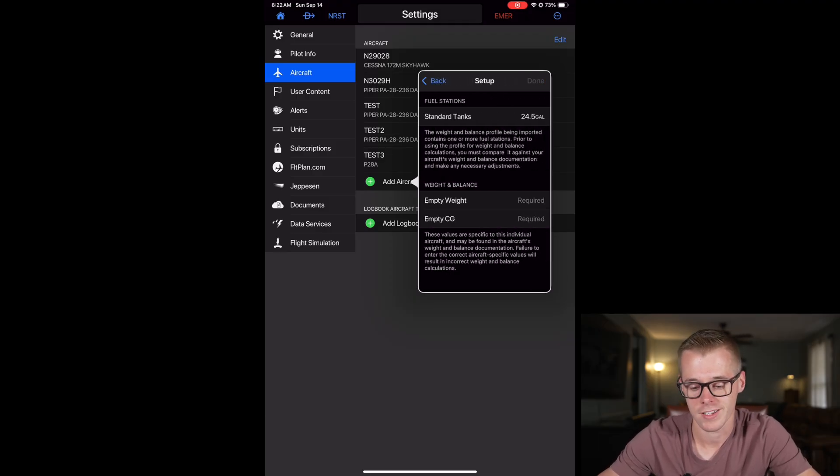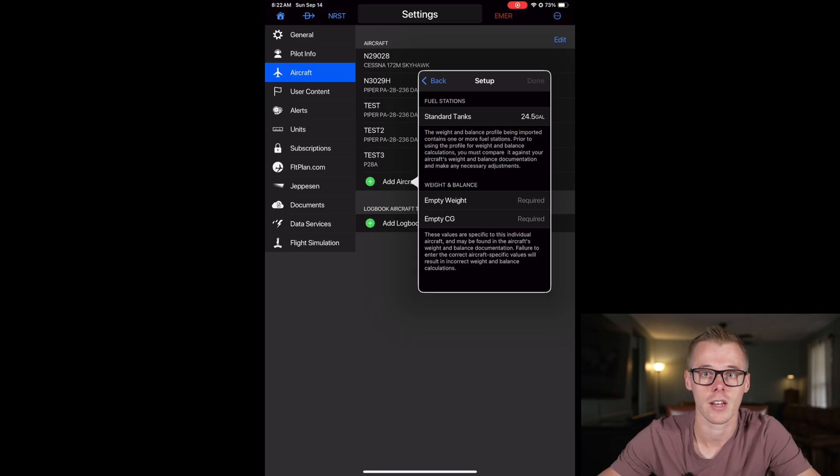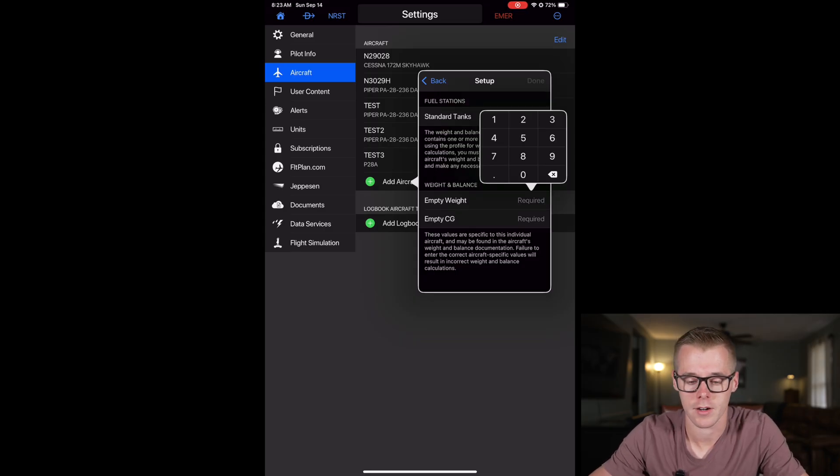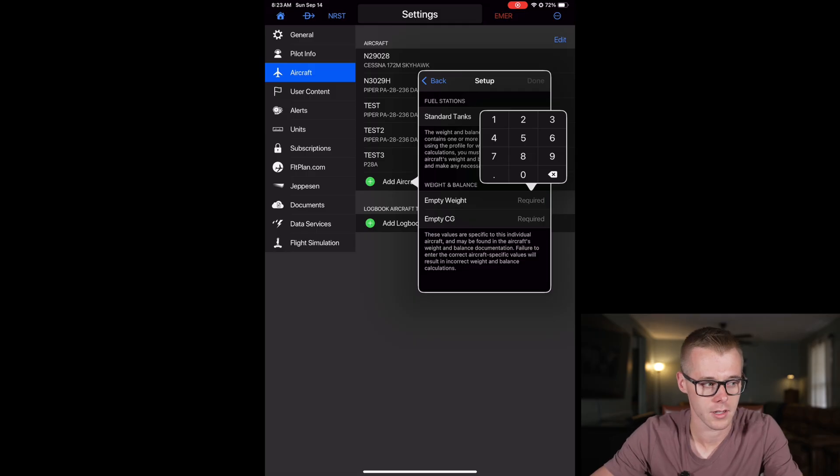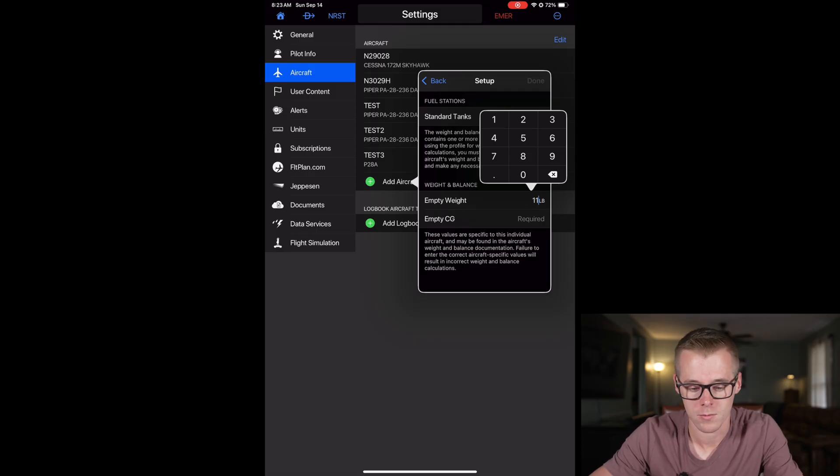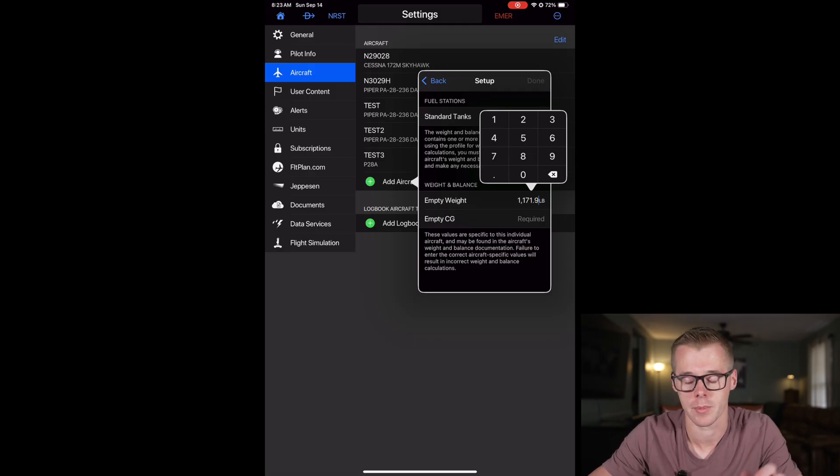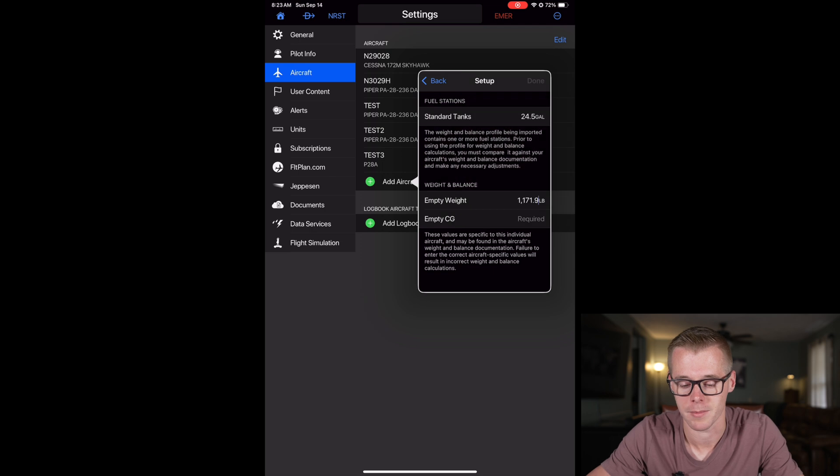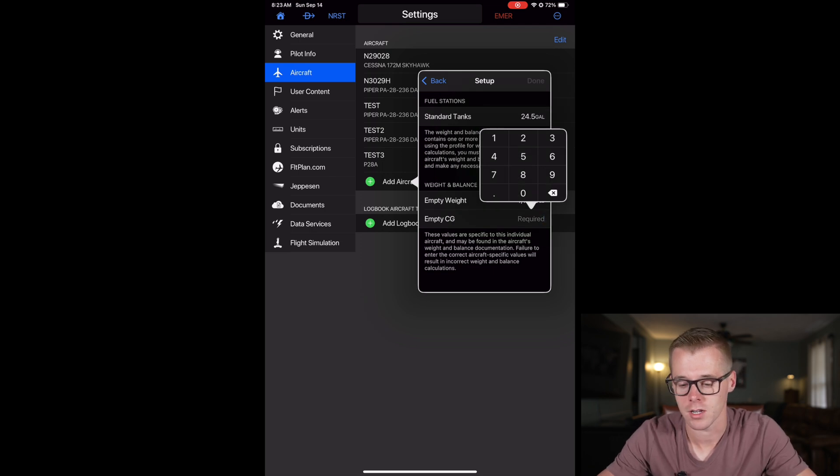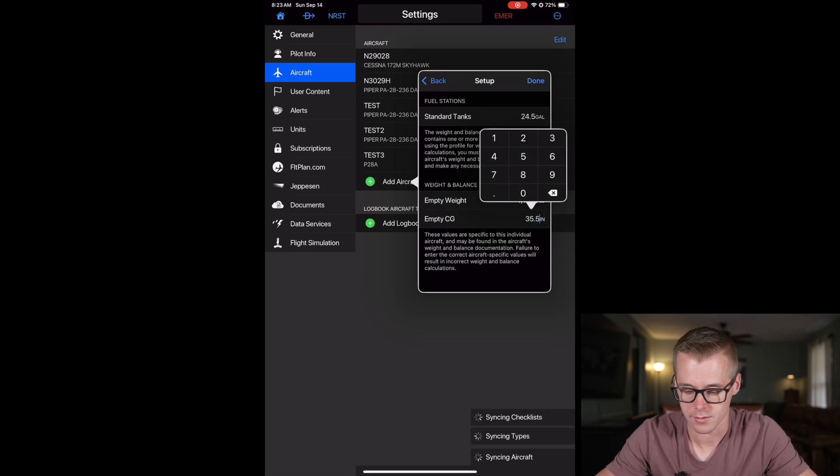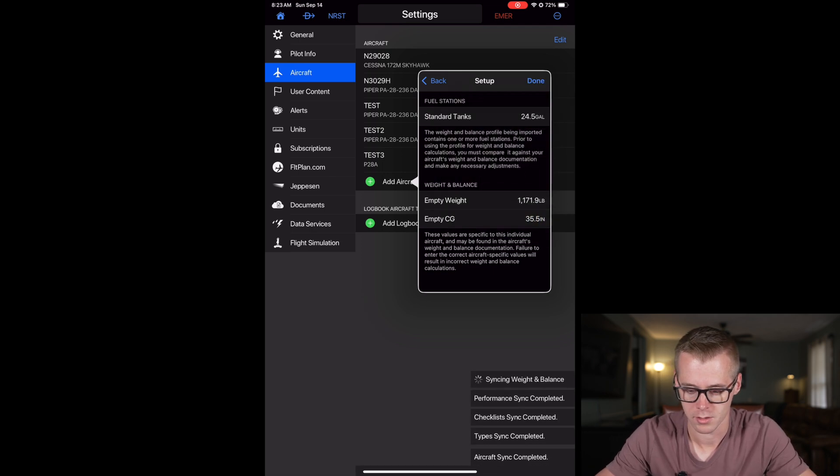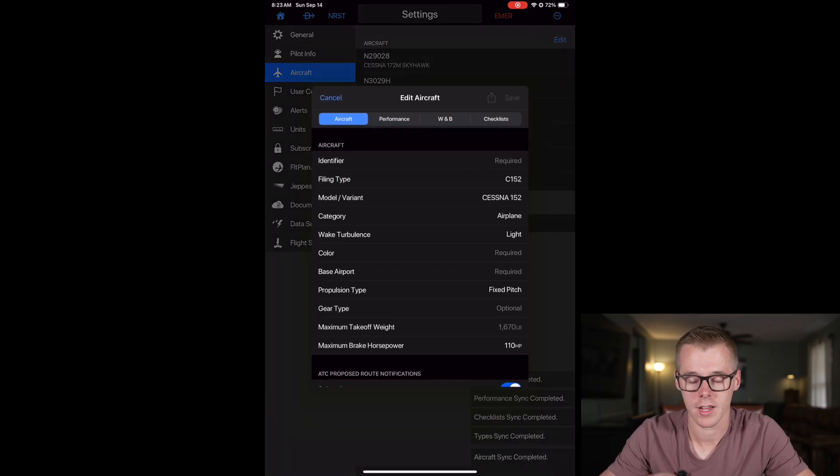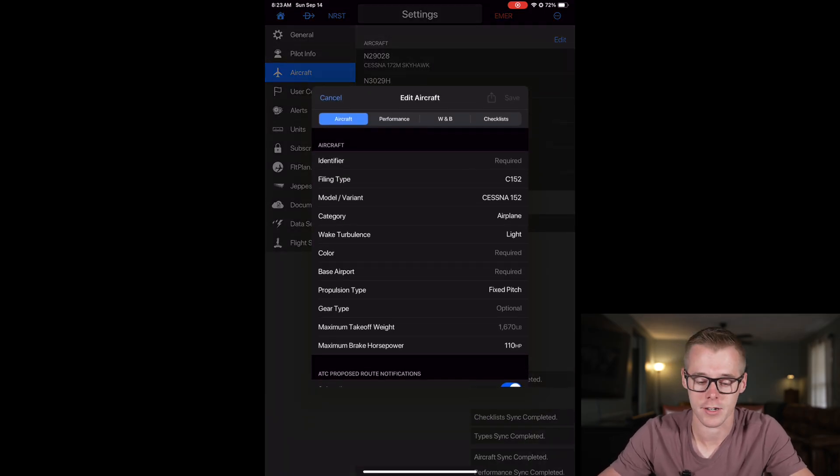You can hit continue and then you just need to add your empty weight and your empty CG. For this exact aircraft our empty weight is going to be 1171.9. Be sure to get these numbers out of your POH, don't copy mine. Our empty CG is going to be 35.5 inches. Now that we've got that we can hit done and now you're up on the edit aircraft screen.